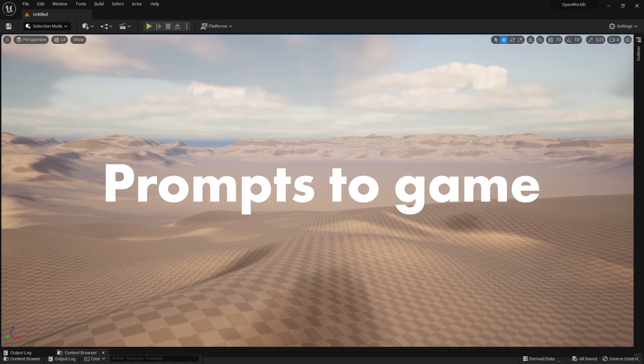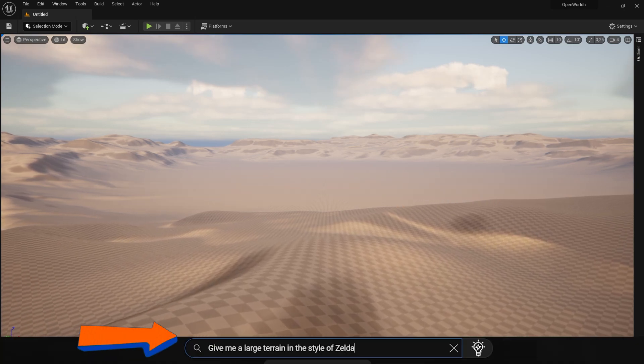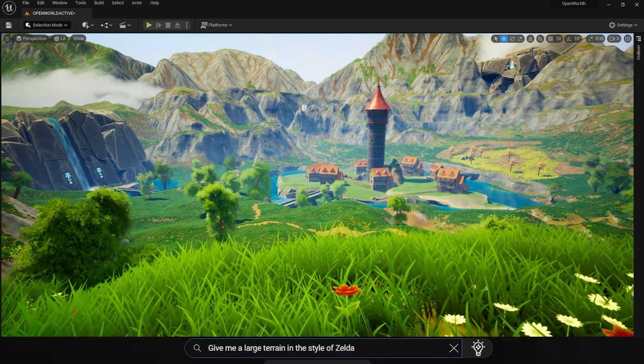Prompts to game. The promise of putting text in an editor and boom, your game just appears.